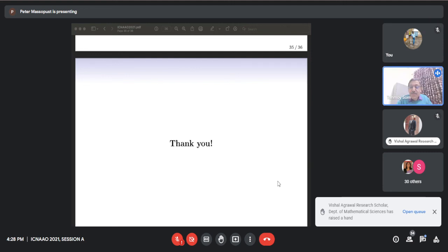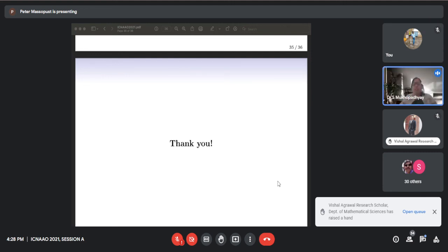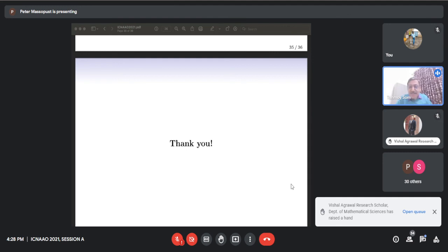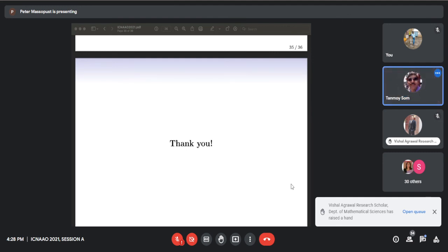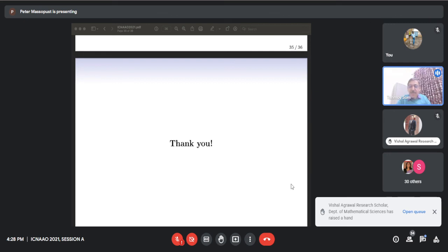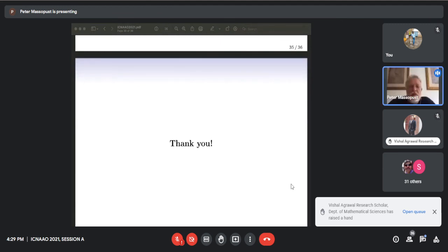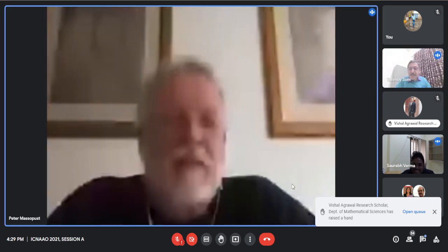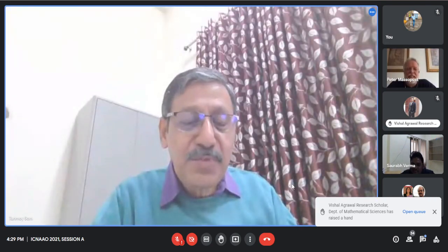We are running a bit late, but it was a wonderful and illuminating talk by Professor Massopust in the area of fractals. We thank Professor Massopust on behalf of the committee of ICNAA 2021. It was my pleasure to talk about some of those things. Thanks also to Dr. Varma, who suggested Professor Massopust's name, and certainly I'm happy that he accepted our invitation and gave his talk.